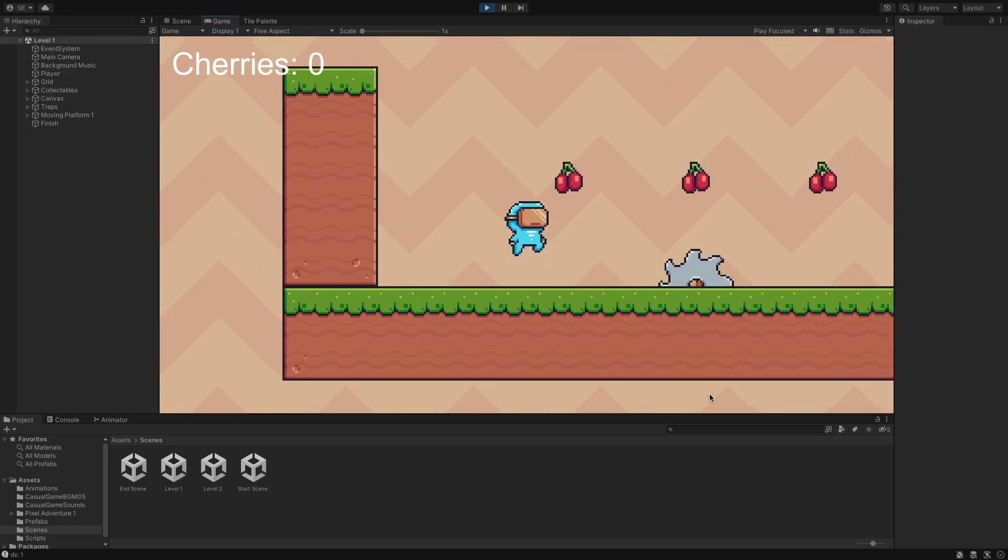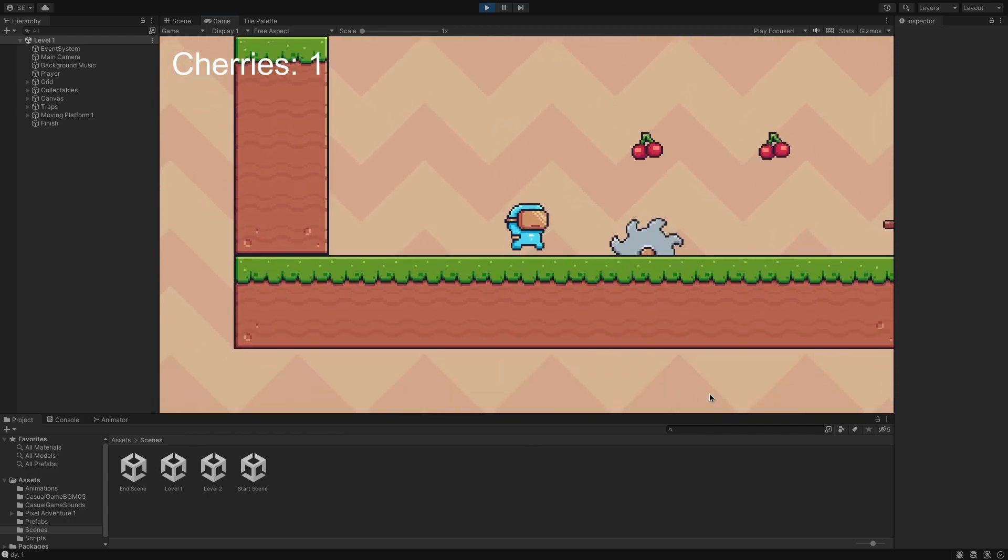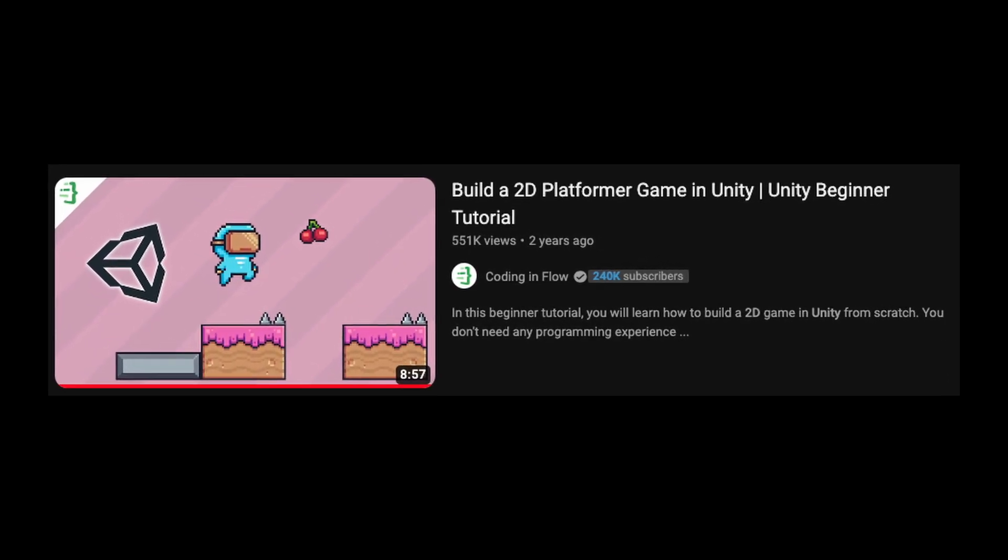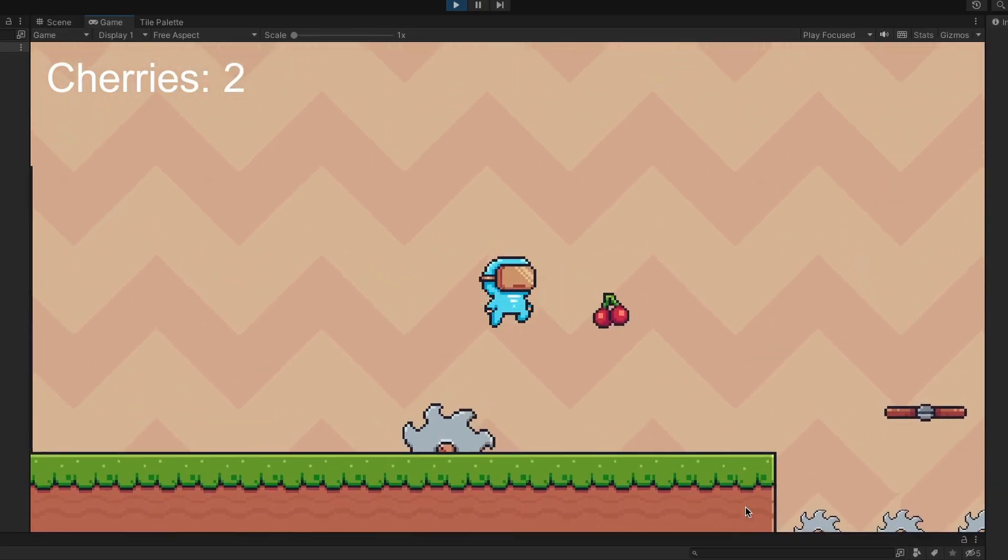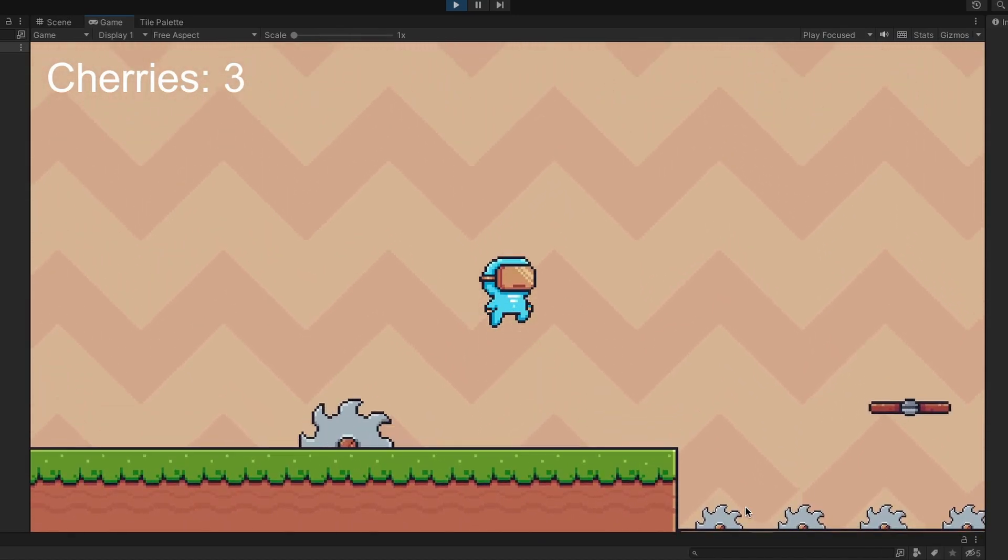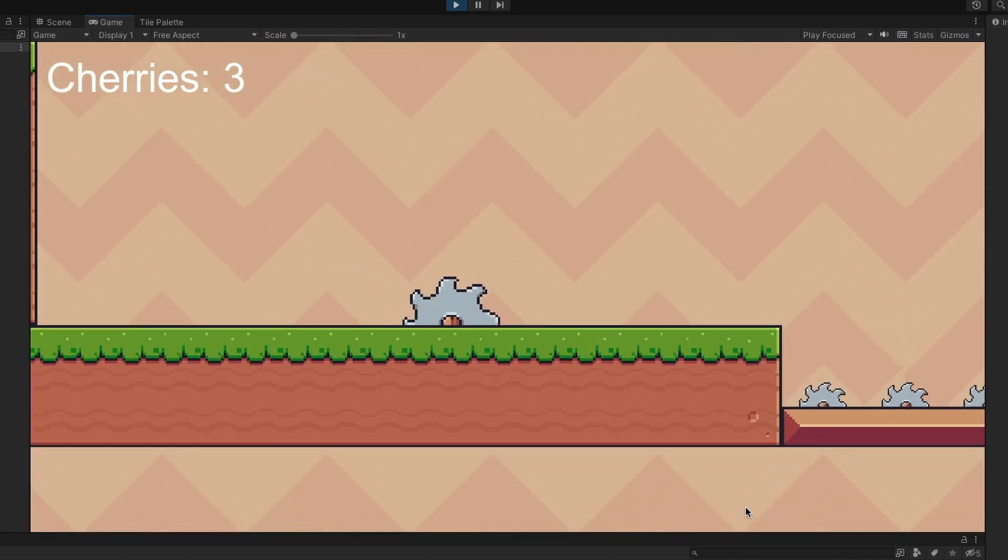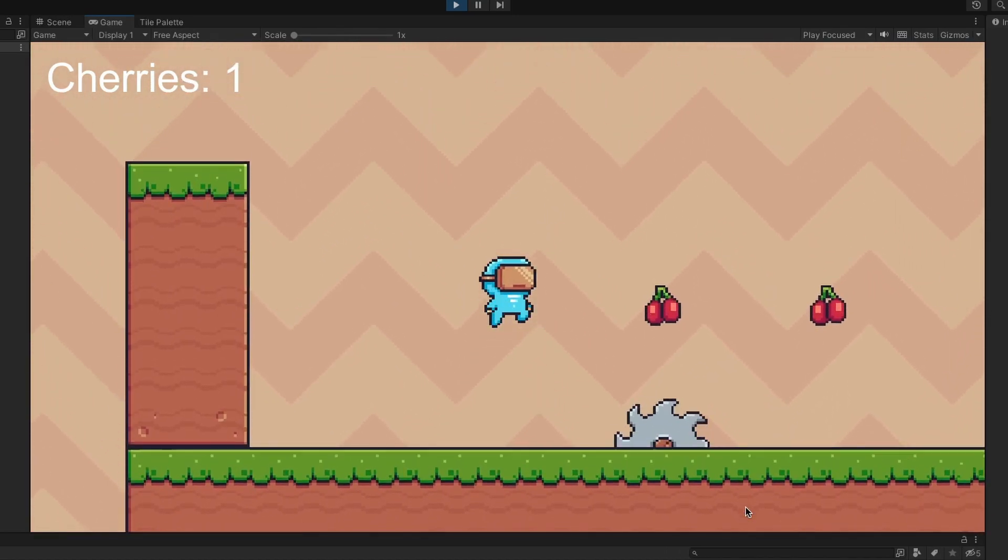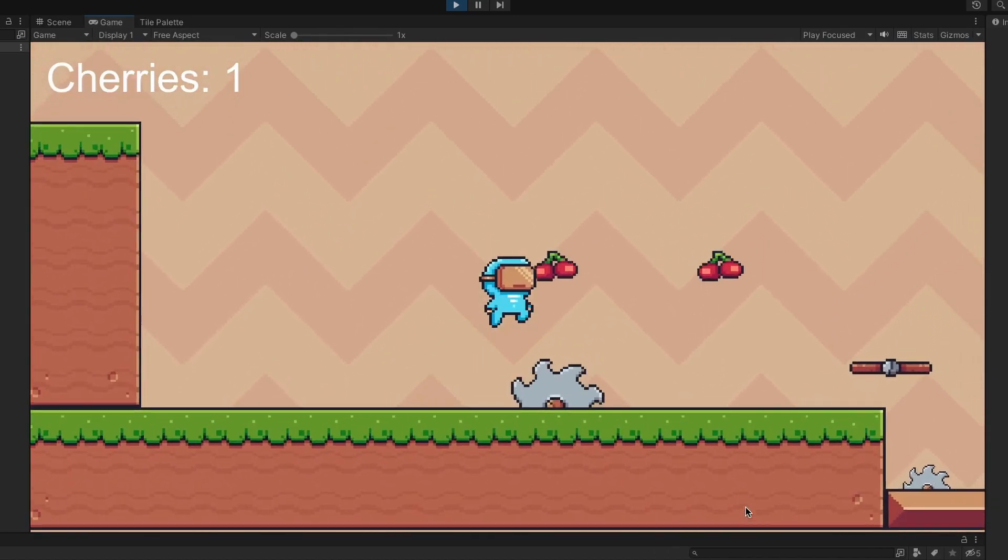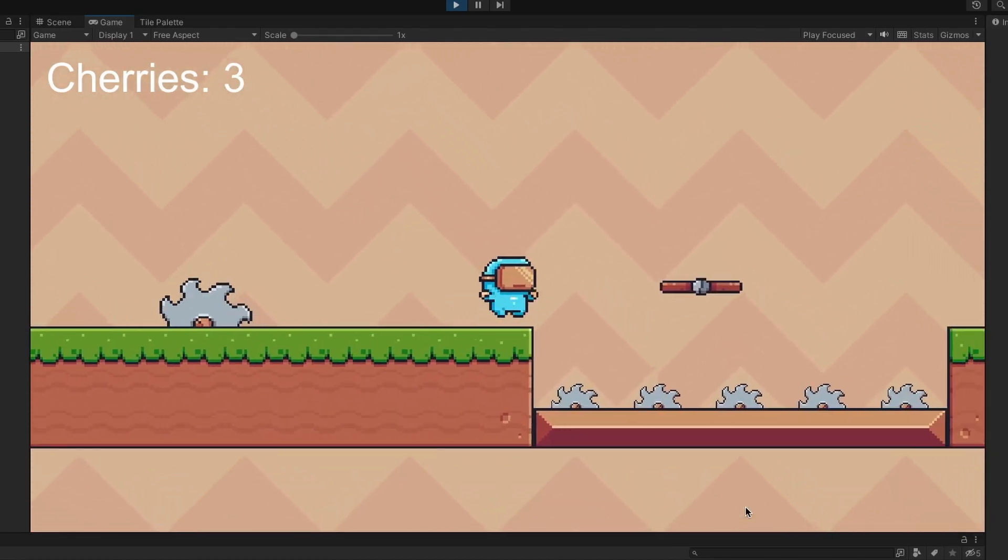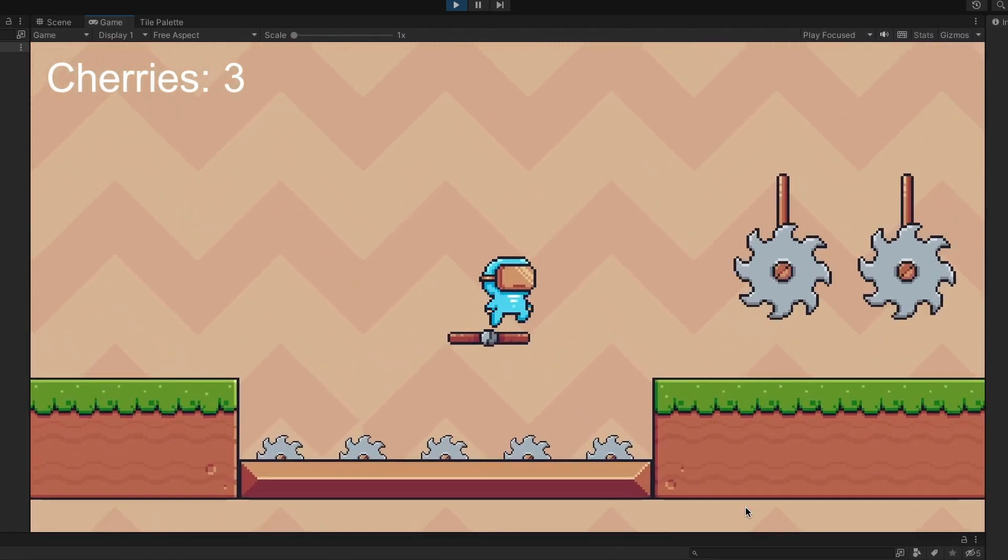The second game I made was 2D Platformer. I made it by following a tutorial from Coding and Flow. In this game, you play as a character that can move around and collect cherries. Once you collect the cherries and reach the finish line, you are teleported to a new level. If you hit an obstacle, then the game will restart.